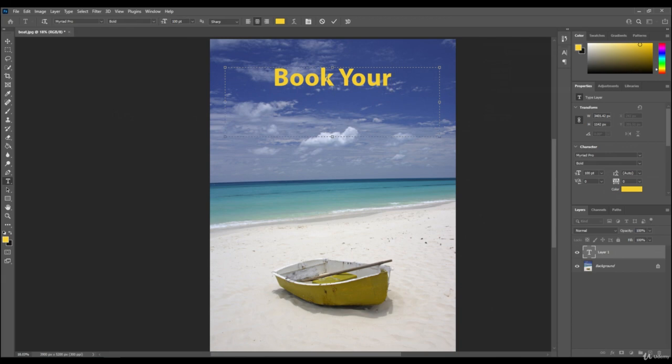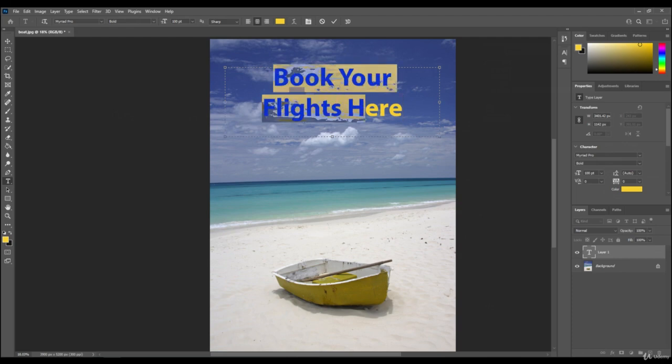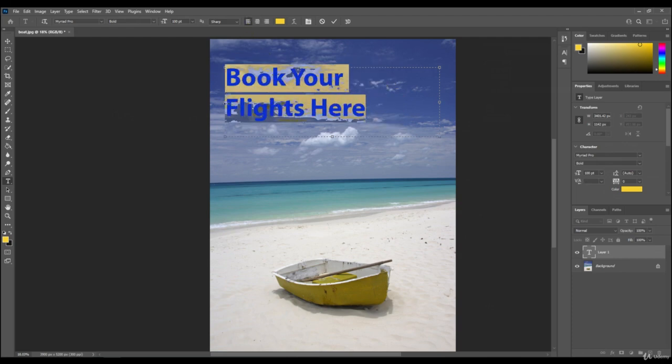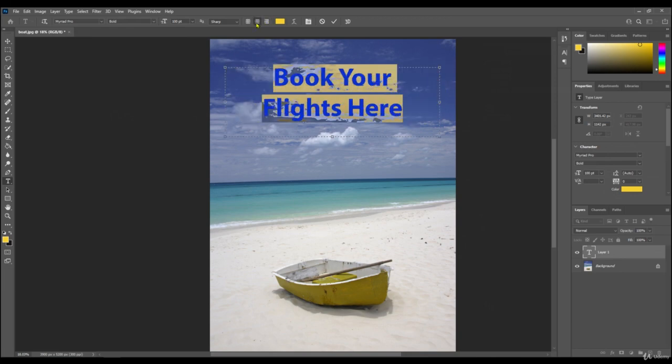I'm going to hit return, 'flight'. You can either have it centered like that, or you can highlight it and have it to the left or right. I'm just going to leave it centered.